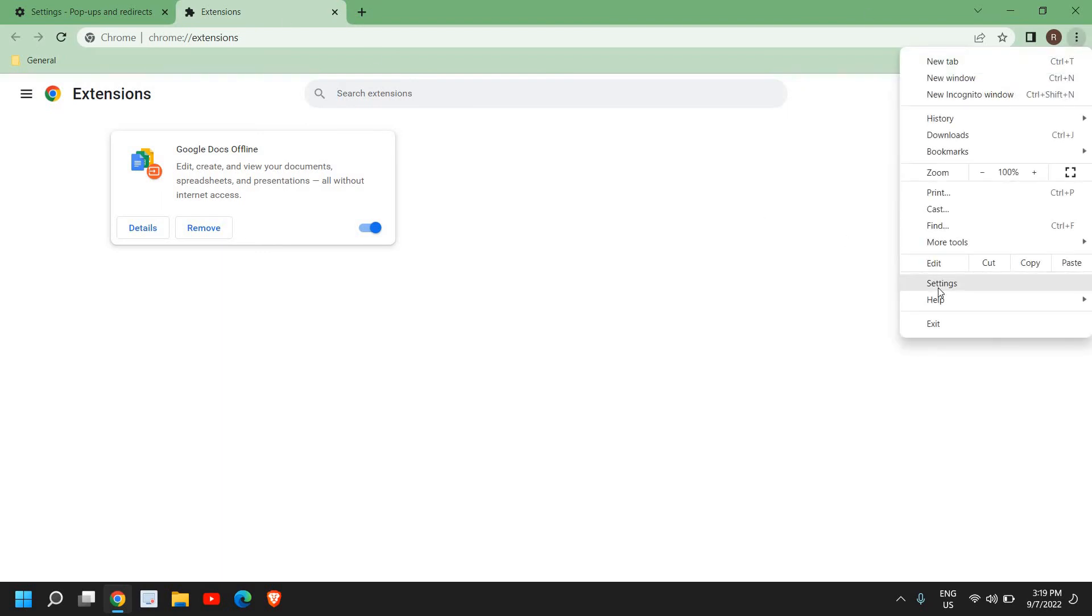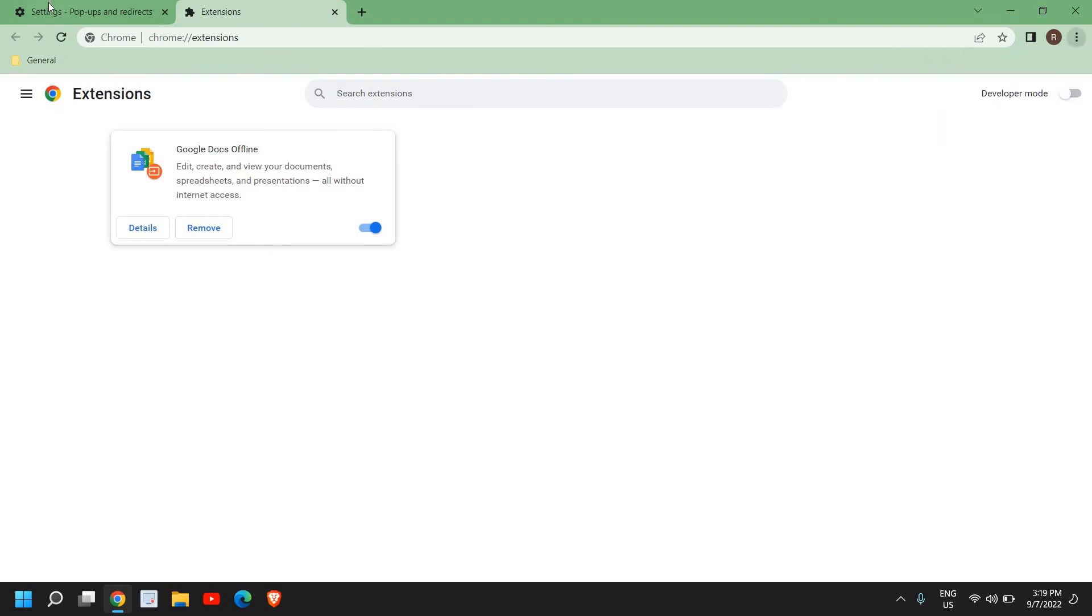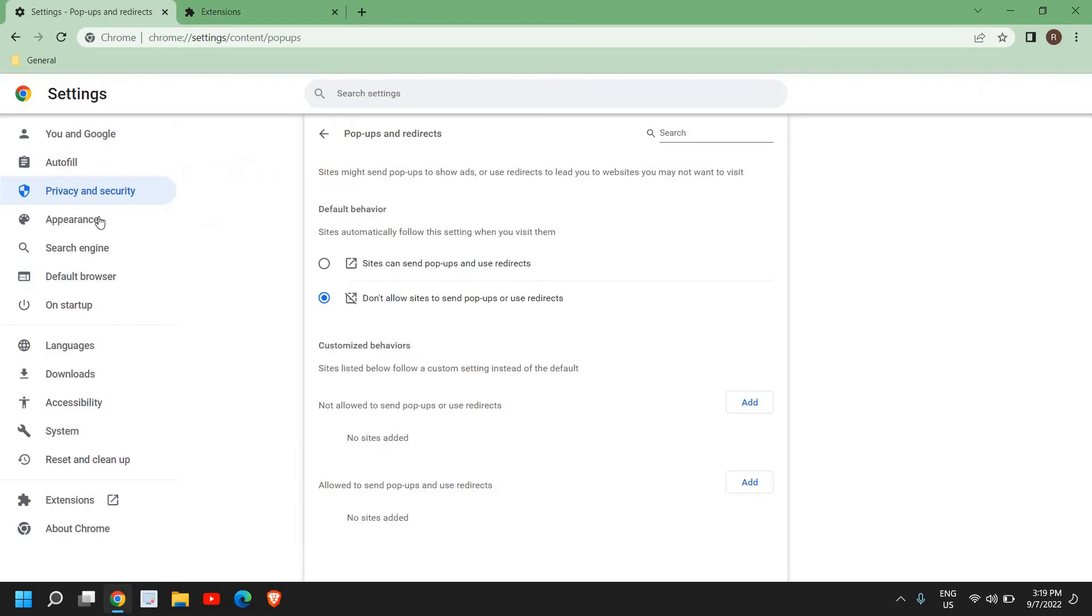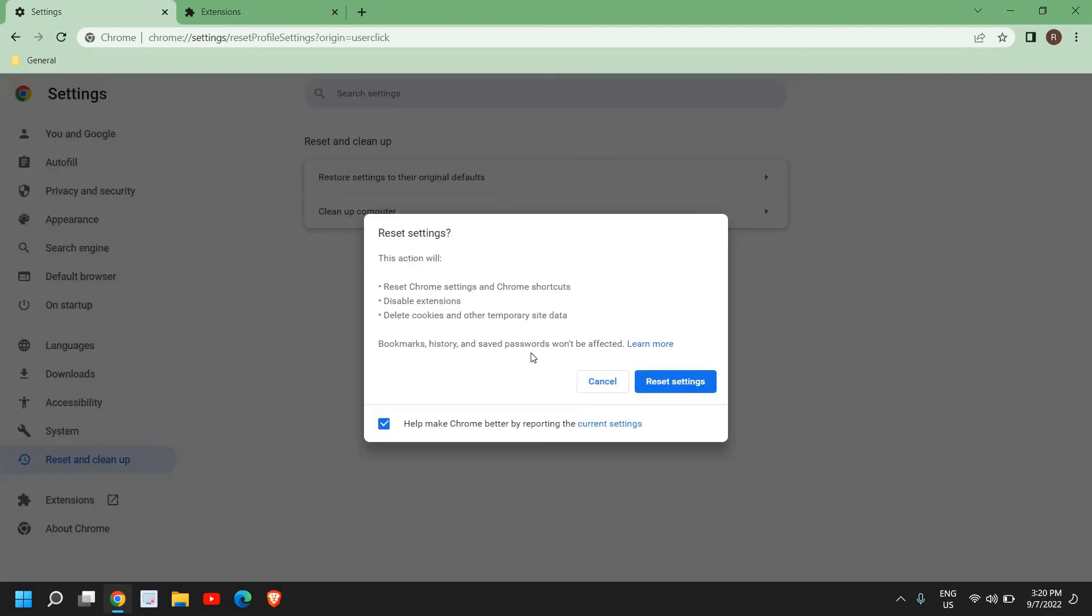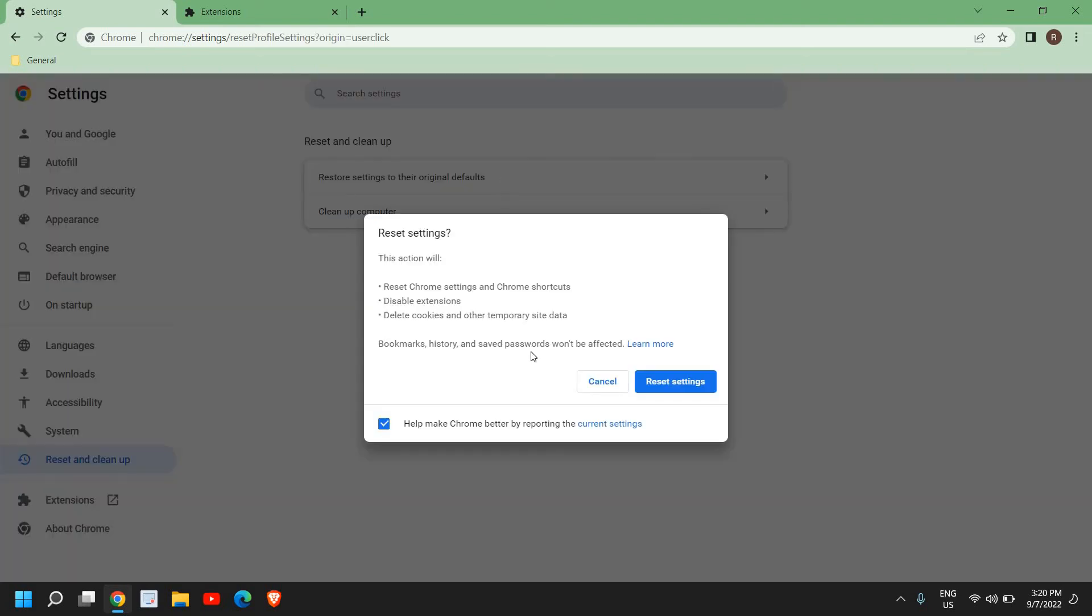Else what you can do is you can go to the three dots, go to Settings again, and here we have Reset and Clean Up and you can restore settings to the original defaults in Google Chrome. So if you have pop-up problems in your Google Chrome or if you have any kind of issues with Google Chrome browser, you can reset your whole Google Chrome to factory settings.